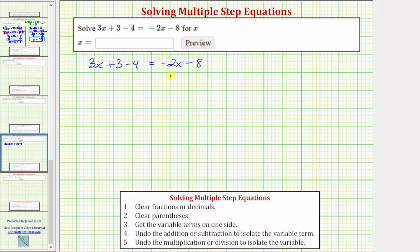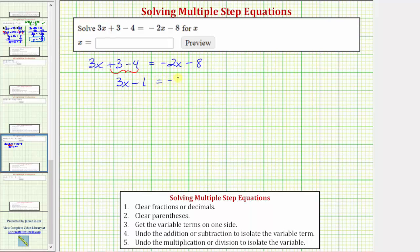Before we begin solving, we should check to see if we can simplify either side of the equation. Looking at the left side, notice how we have two like terms. Because 3 minus 4 is equal to negative 1, the left side simplifies to 3x plus negative 1, or just 3x minus 1. So now we have the equation 3x minus 1 equals negative 2x minus 8.